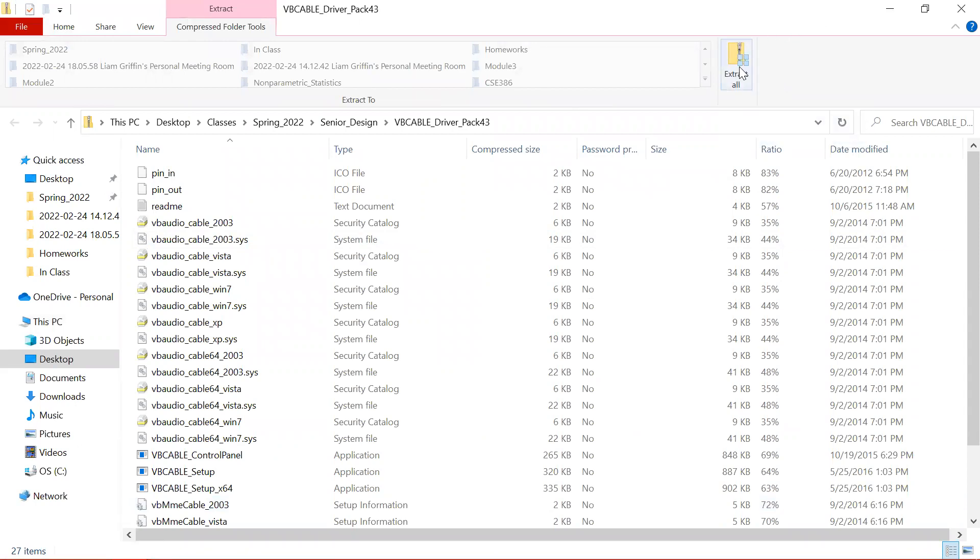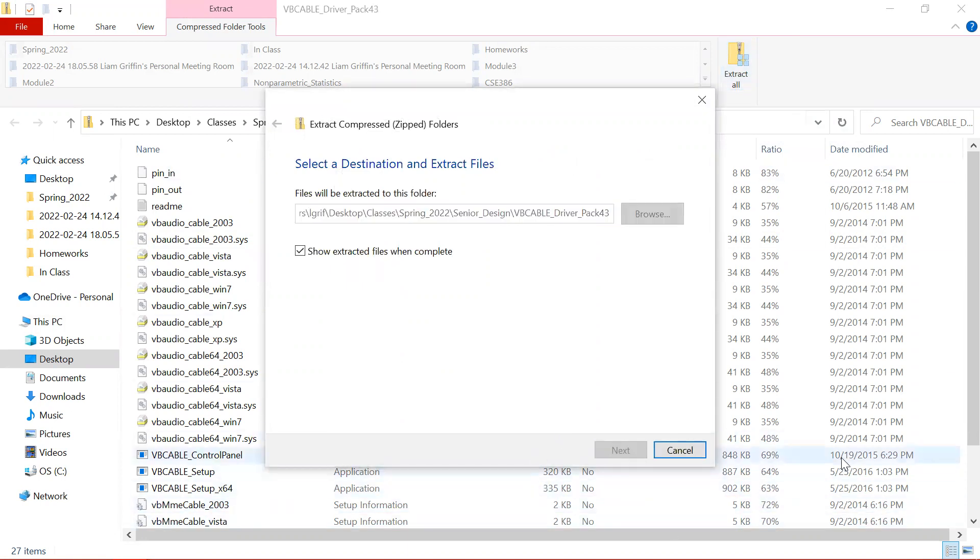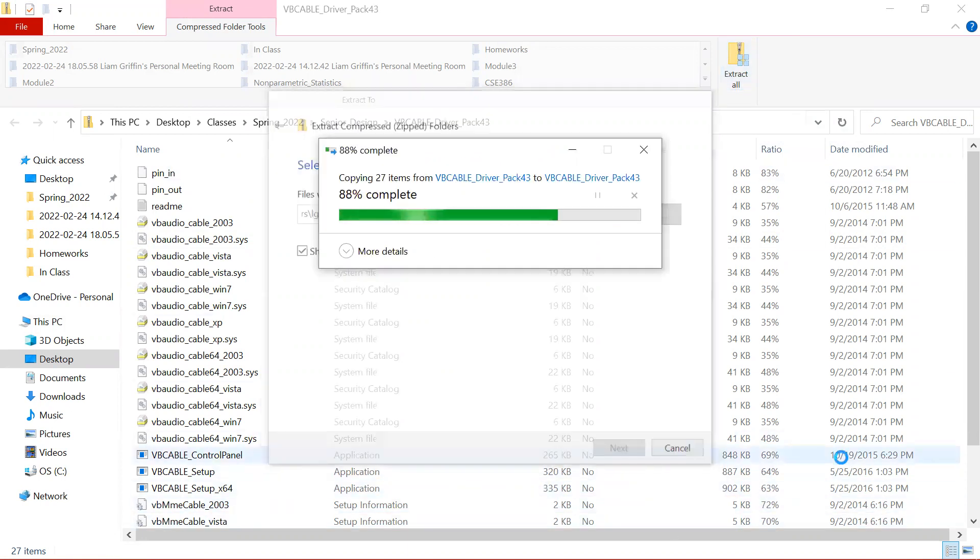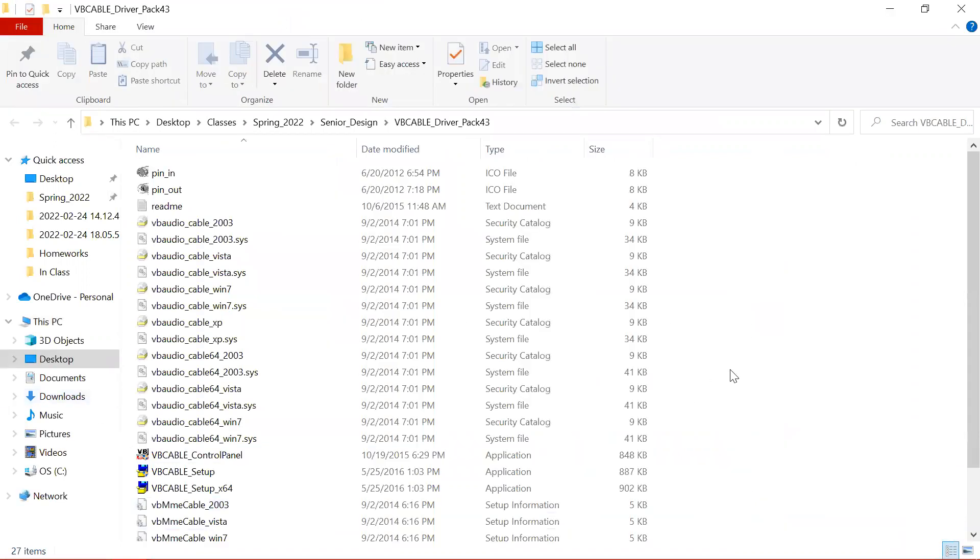Then once I do that, I'll click Extract All and then click Extract. That's going to make a new folder with all these same files.